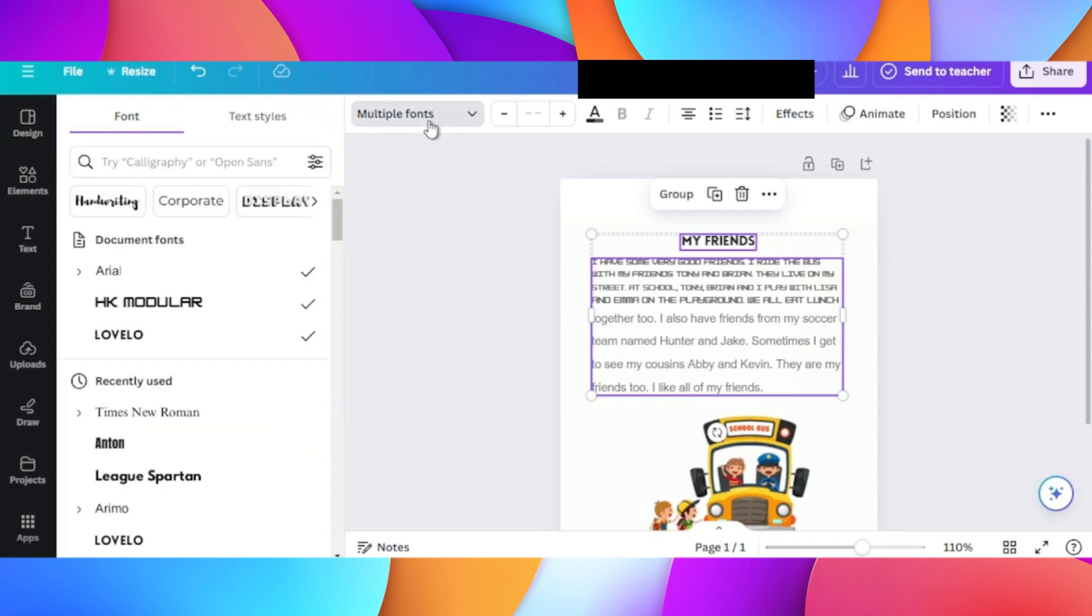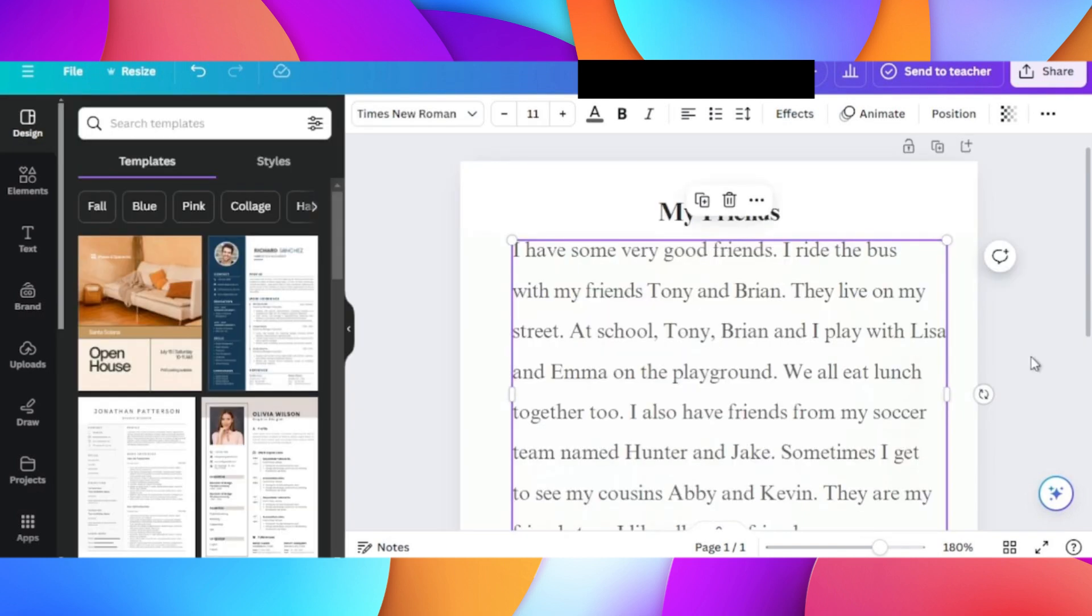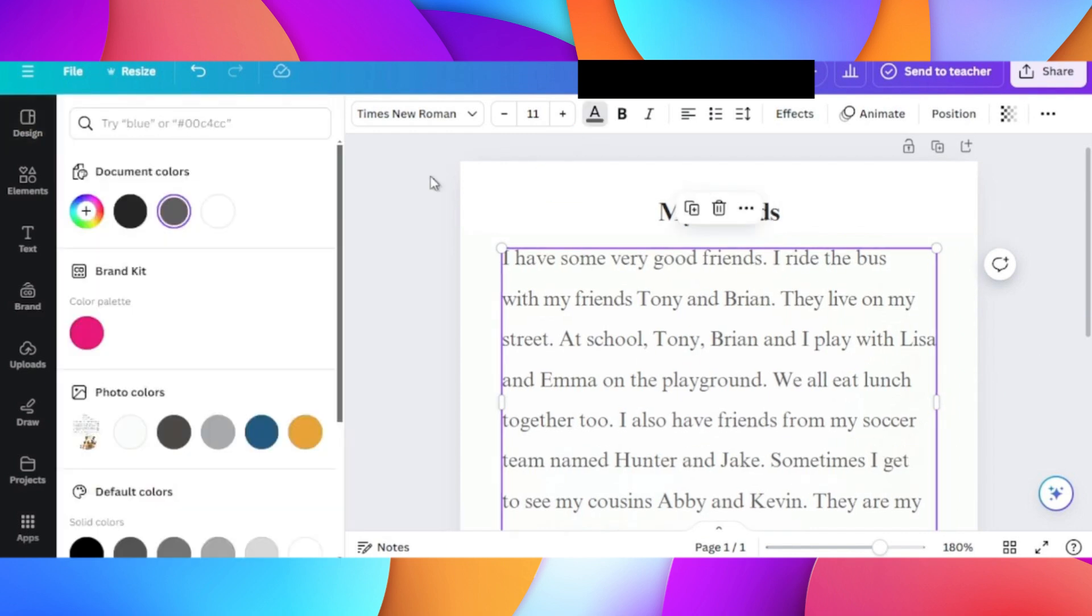On the left hand side you can also change the size of the text by clicking on the plus or minus option. Click on the text color option on the top and here you can change the color.